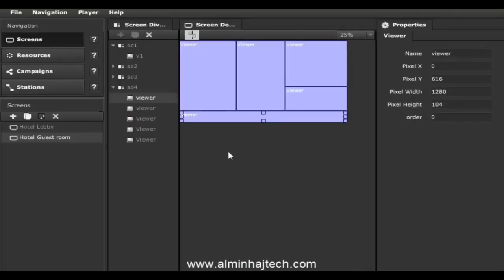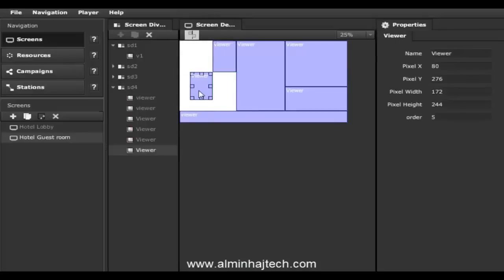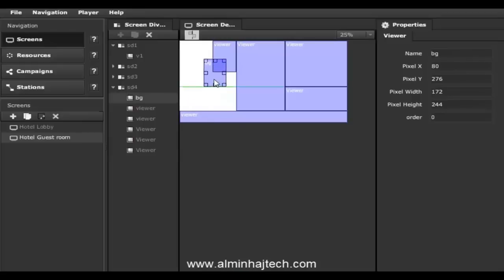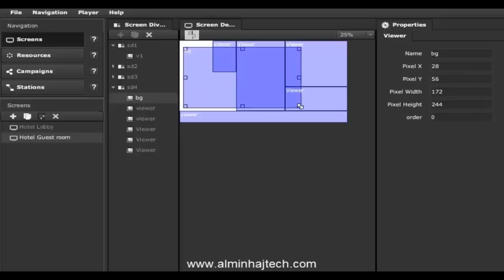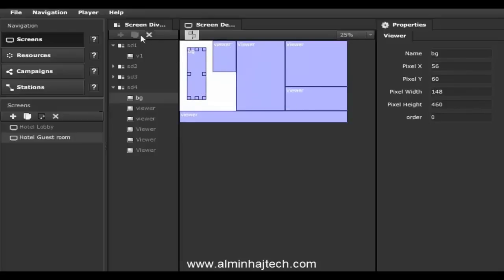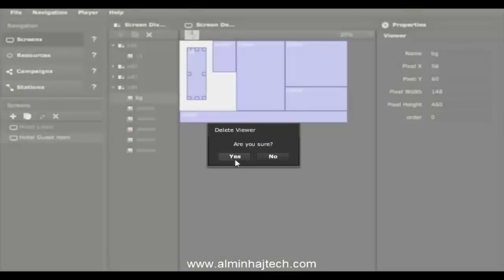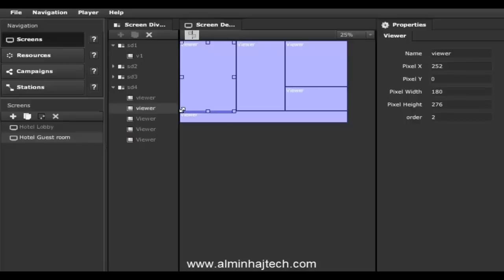We also support layering, so if you wanted to put a background below everything else, you can create a new screen division, call it background, and drag it so it sits below everything else. It will then show through other screen divisions. The system is very flexible, so I'll delete this for now and make this division occupy the full size.